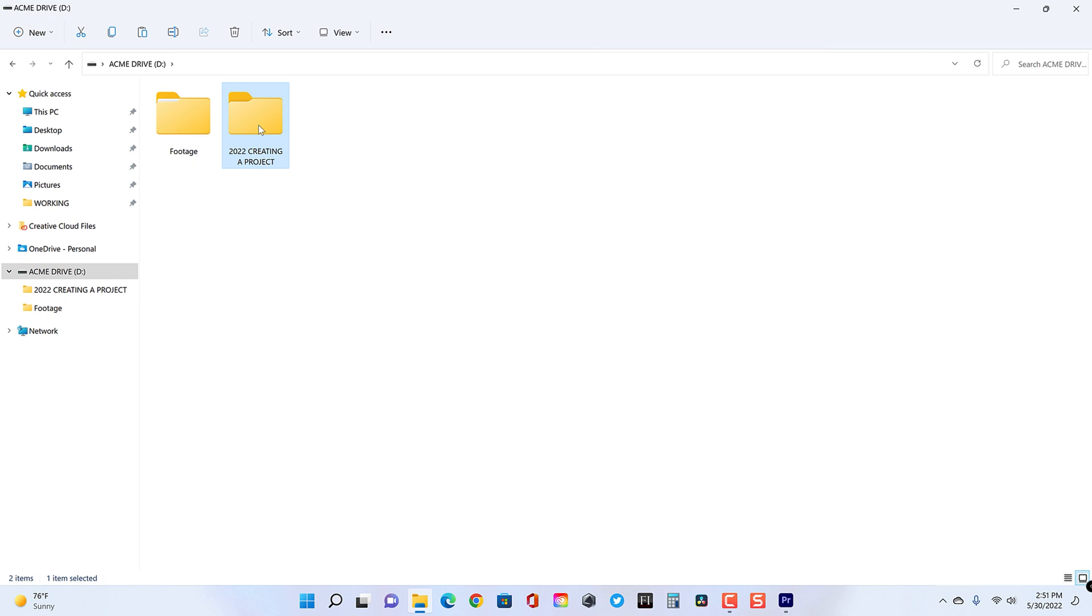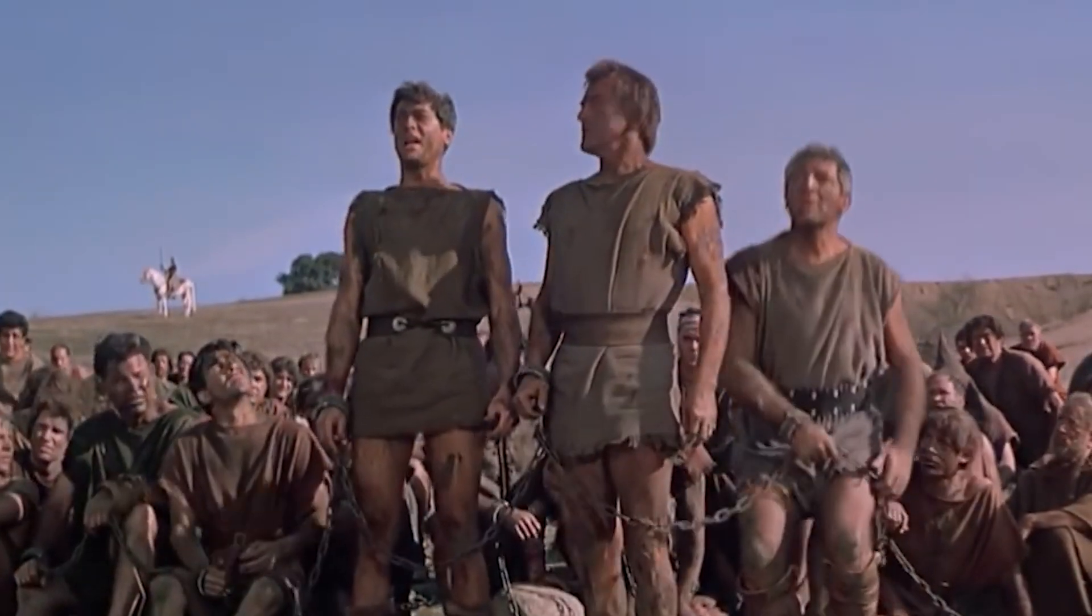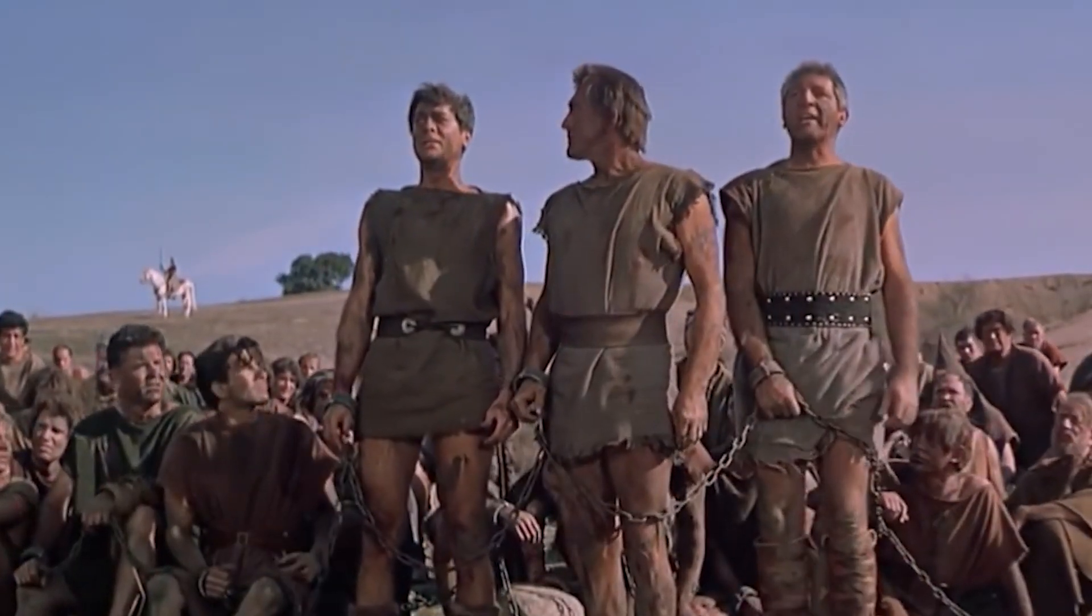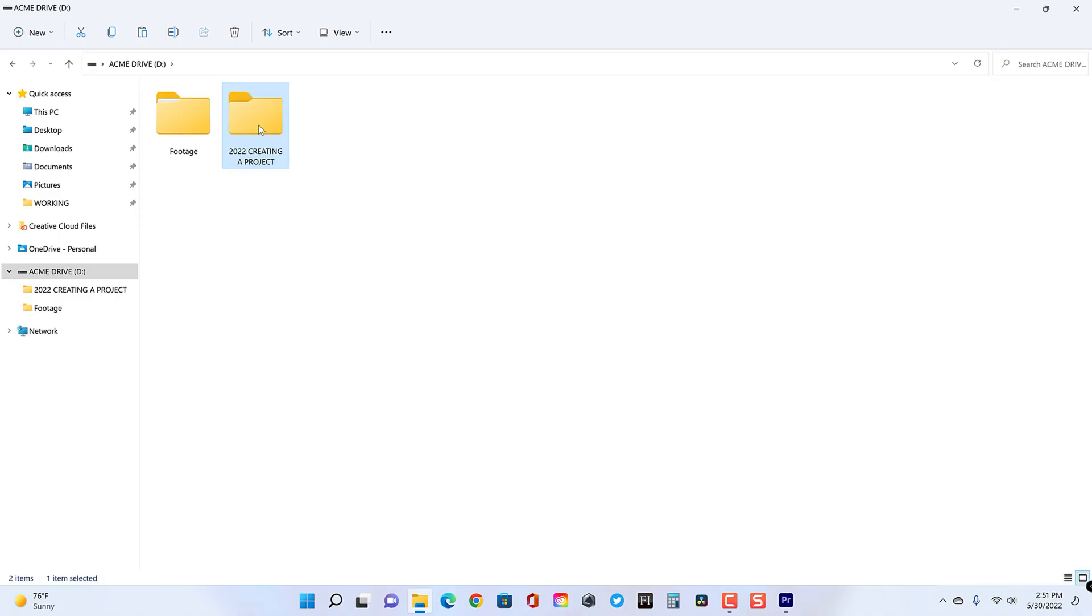If you're doing a feature film, you're probably dedicating that media across a single drive or even multiple drives. On a professional level, you'd be working across servers and server partitions. There are many different ways to work with Premiere to set that up as well. But let's say we're just setting up a very simple project here.